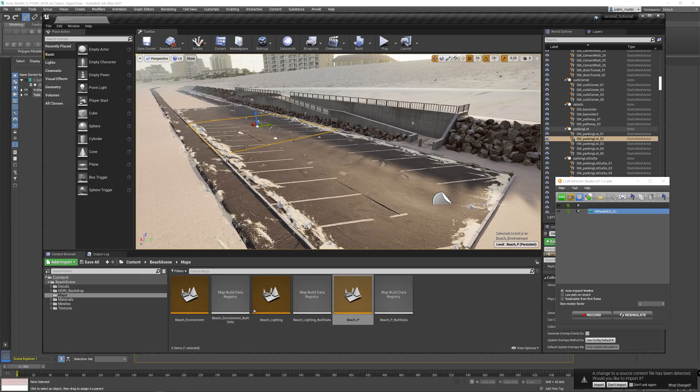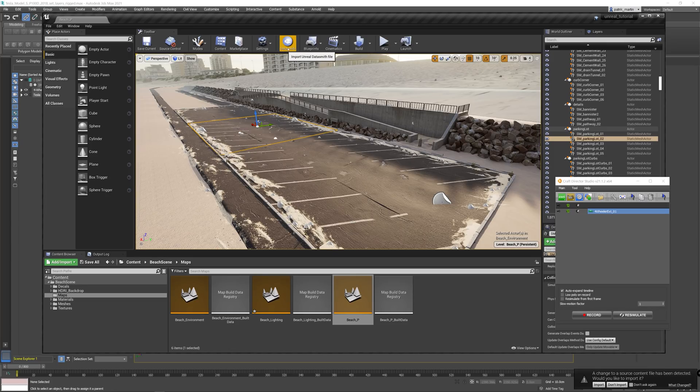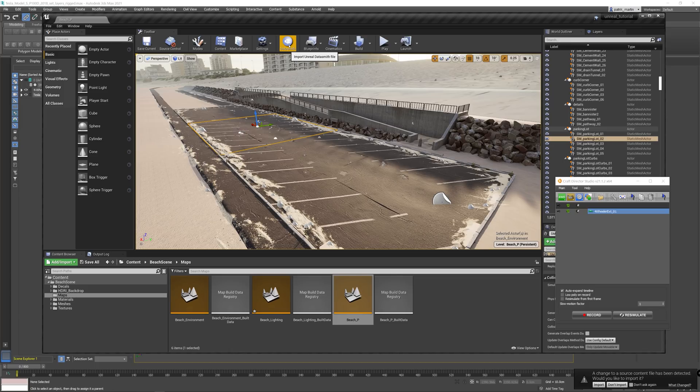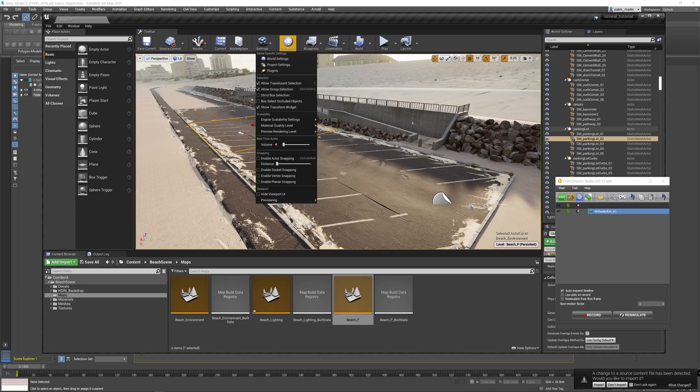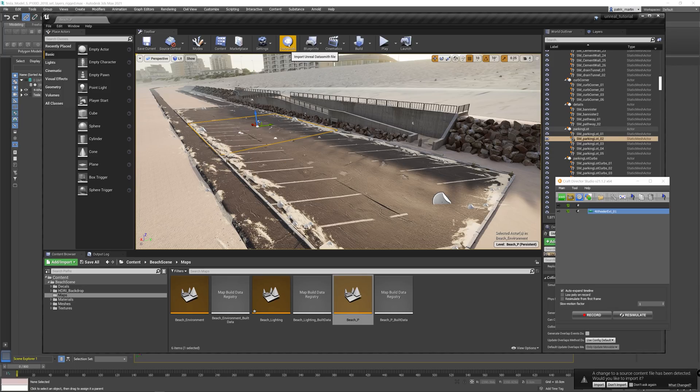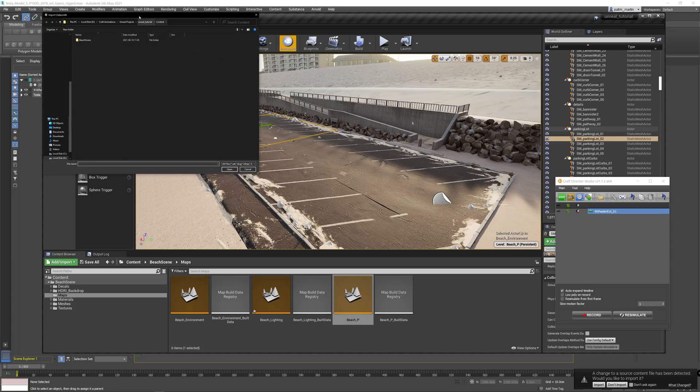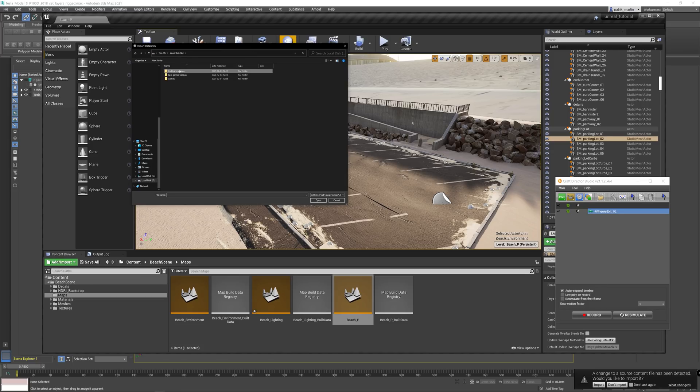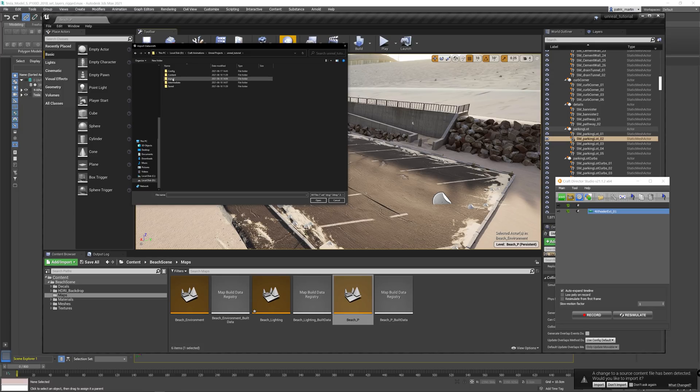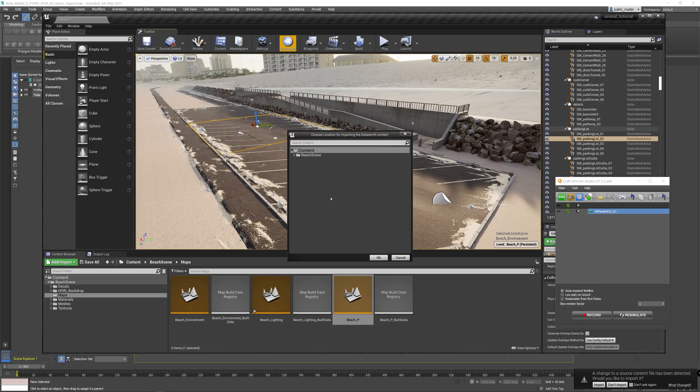And once we have opened Unreal Engine, we're going to use the Datasmith plugin to import the exported file that we just did. It might be that you don't have this button here. Then you need to check the plugins and enable that in Unreal Engine, and possibly also add it from the marketplace. Click on the Datasmith button and then navigate to the exported file. Select the file, click open, choose the import location, and then hit OK.